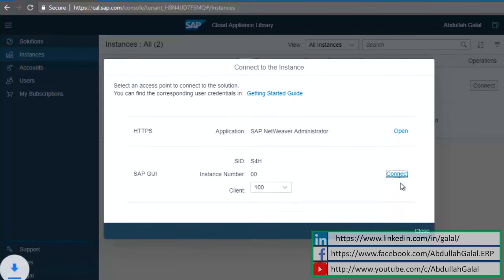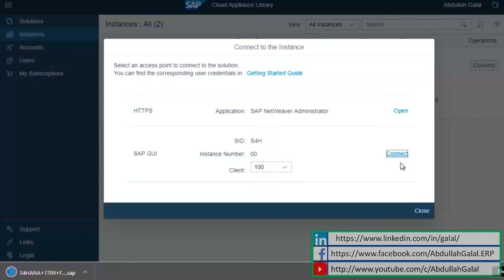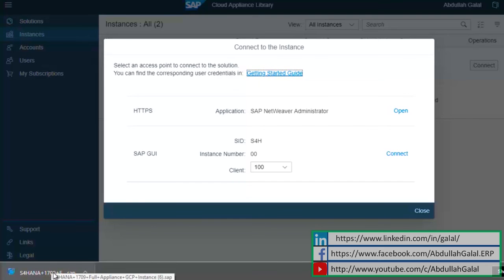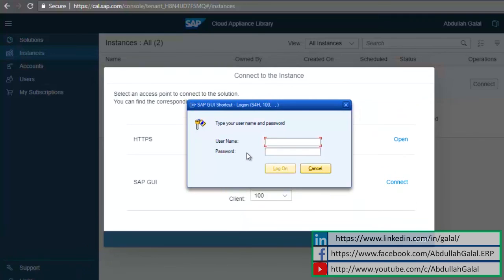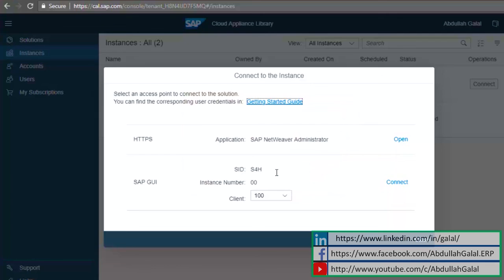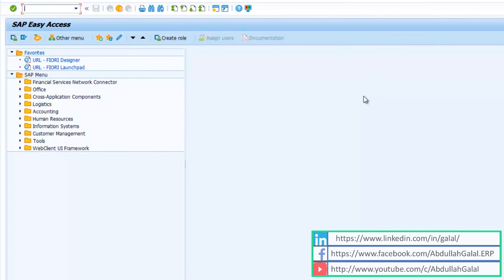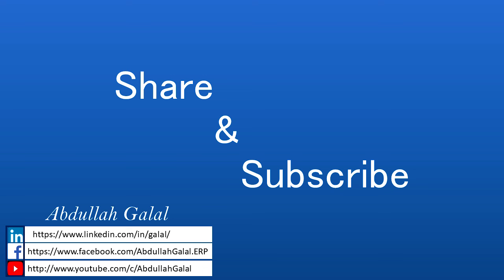Now you must have SAP GUI installed in your device to be able to continue. Once you click on connect, this will download a shortcut to SAP GUI that you can use to open your instance. All the usernames and passwords are available in this PDF that you have to check. Click on the shortcut. The username for finance is s4h underscore fin and the password is welcome1. And we are done. Now I have my own S4HANA 1709 instance that I can use for testing or for demos.